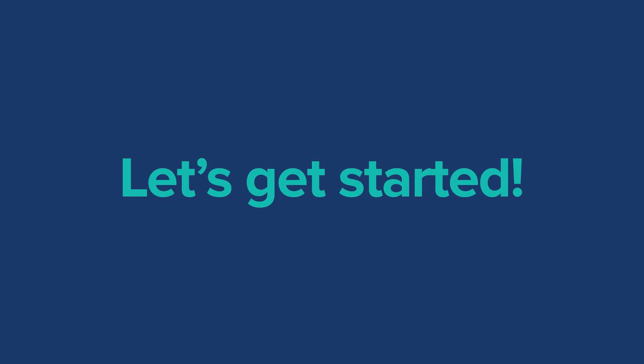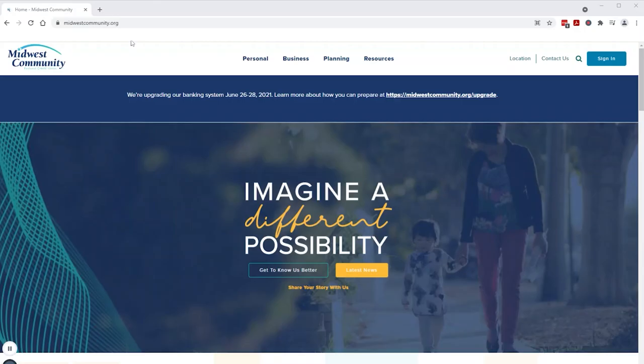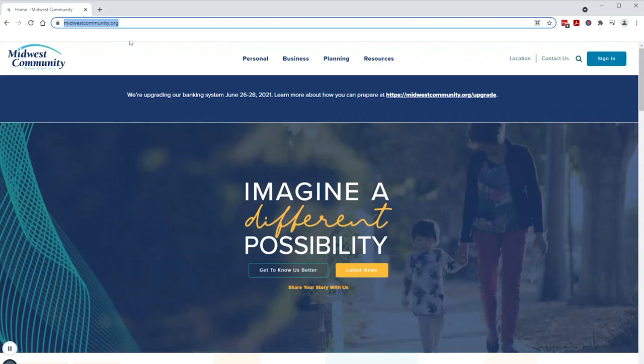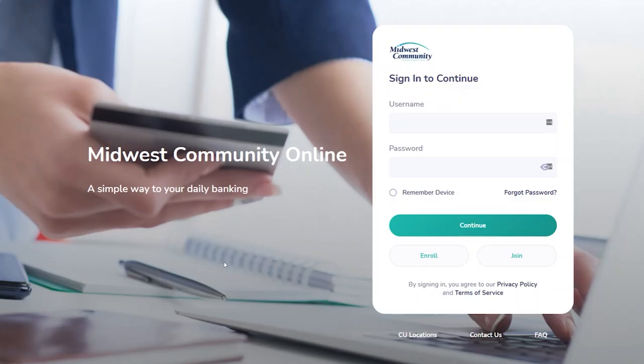Step 1: Go to MidwestCommunity.org and click the Sign In button in the upper right-hand corner. Step 2: Click Enroll on the screen shown.